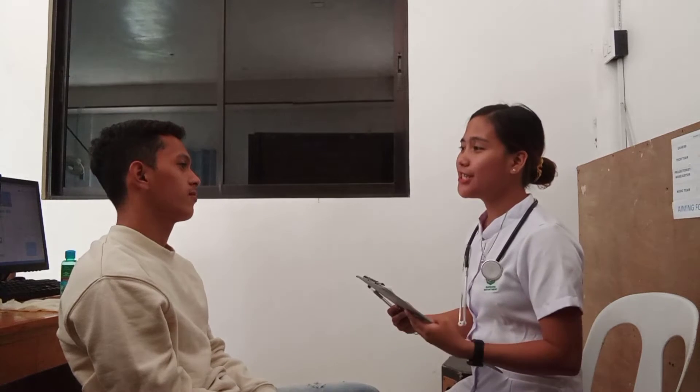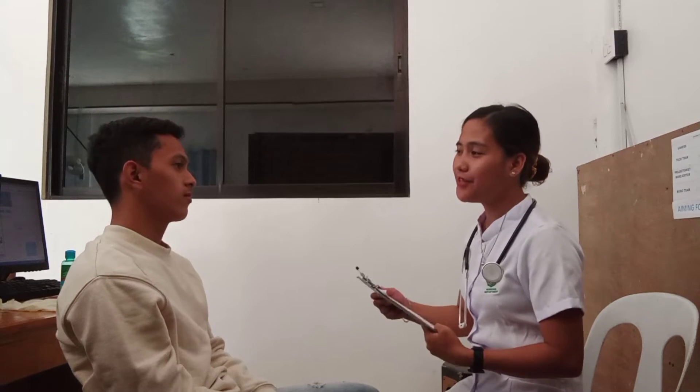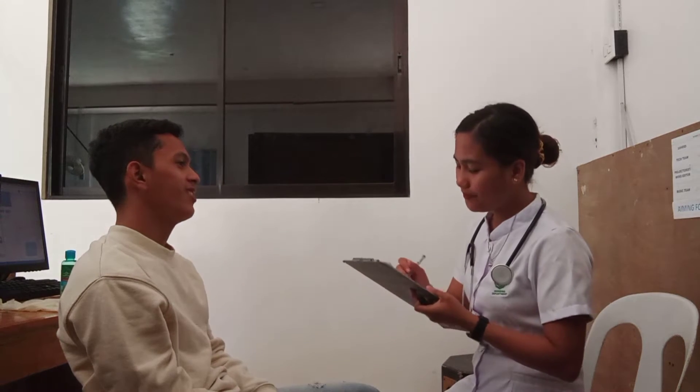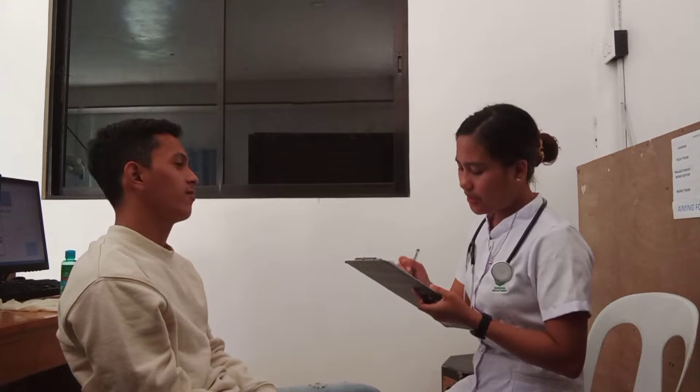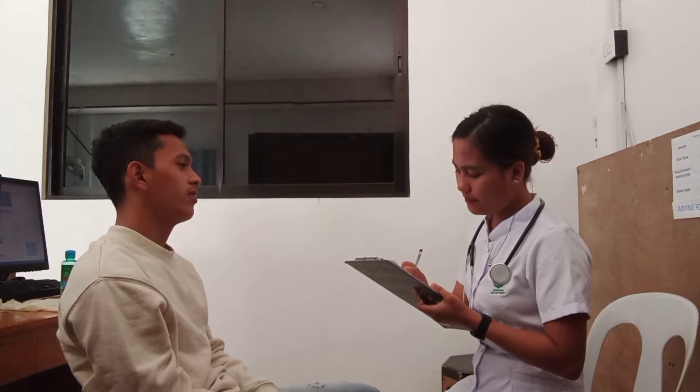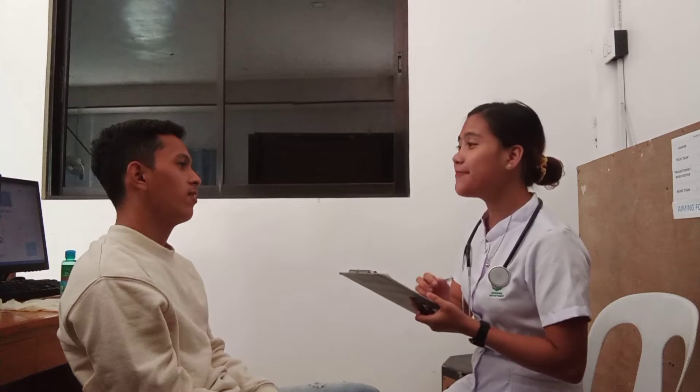Before we formally start, sir, can I have first your basic personal data? What is your name, sir? Jeremy Sardia. How old are you? 20 years old. Date of birth? April 9, 2001. Municipality? Pag-u-satubik.